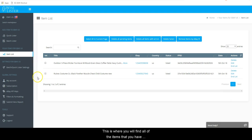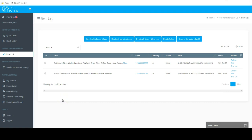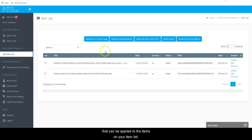This is where you will find all of the items that you have listed to the marketplace of your choice. The blue buttons across the top each contain a function that can be applied to the items on your item list.